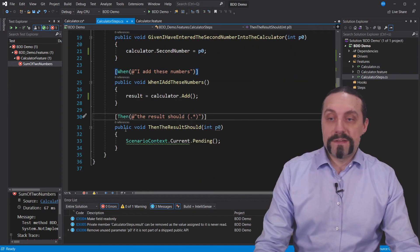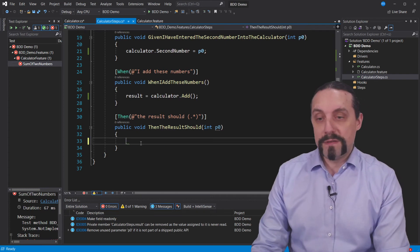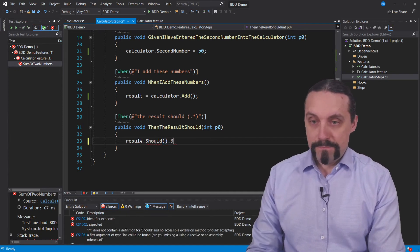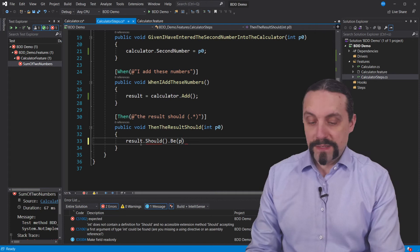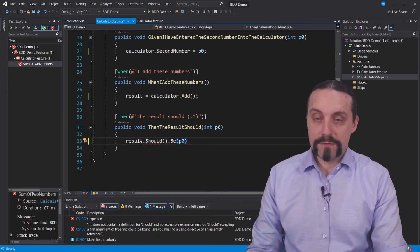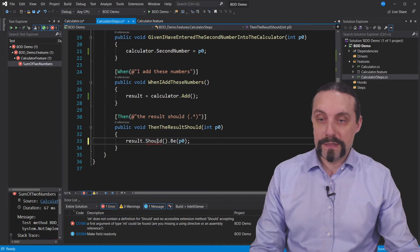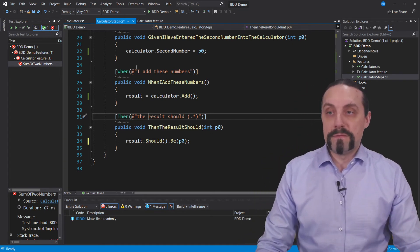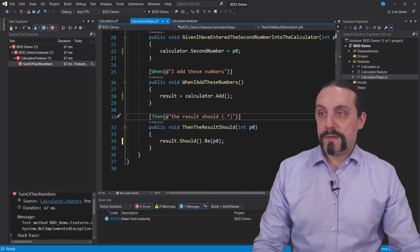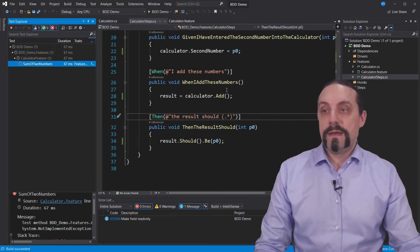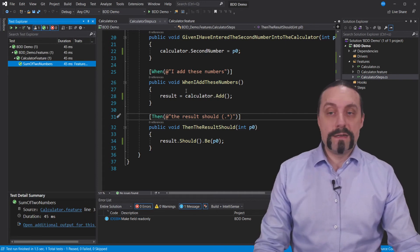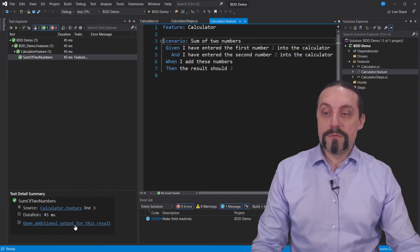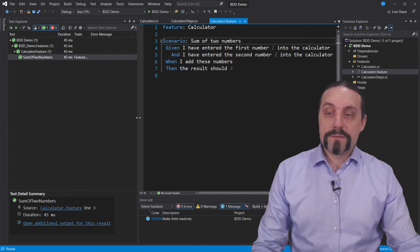Now we have the then step. In the then step we say result should be p0, and we rename it appropriately. I use FluentAssertions here. Let's execute — and it is green! Everything is good. We have now created our first BDD test. We can also click in here and see the test outcome: given I have entered the first number one into the calculator, I have entered number two, when I add the numbers it should be three. Absolutely great.